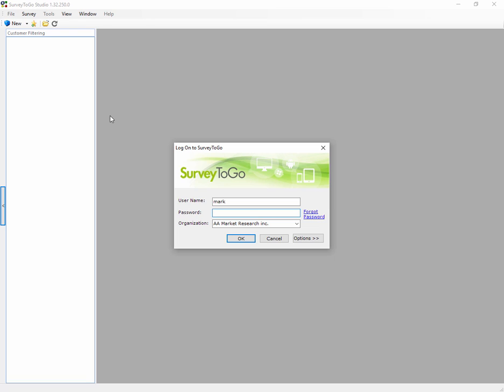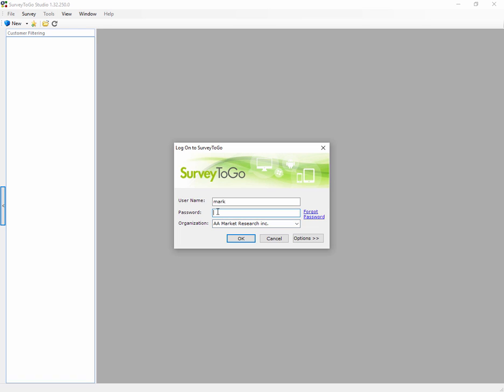As soon as you have SurveyToGo up and running and installed, you're going to run the studio and the first thing you're going to notice is a login page. The details here - the username, password, and organization - should match either the details you put in the registration form or if somebody mailed you a username and password and organization name. So let's go right ahead and log in.